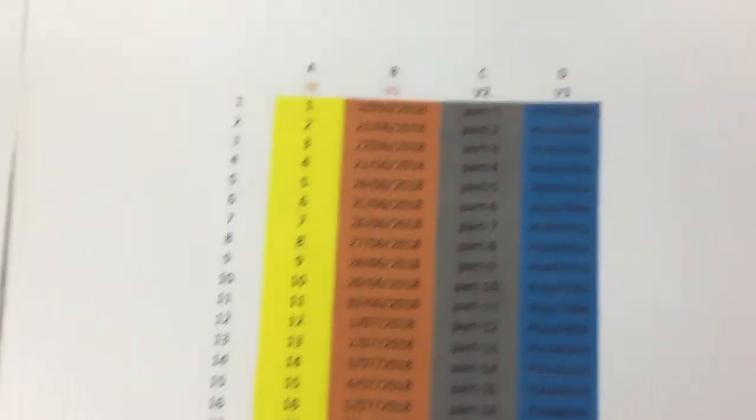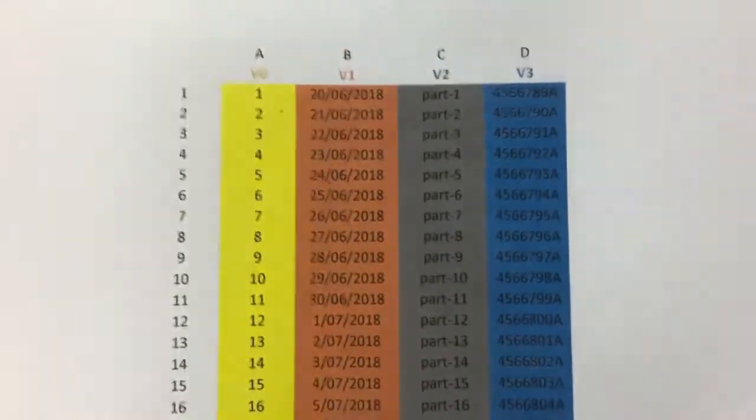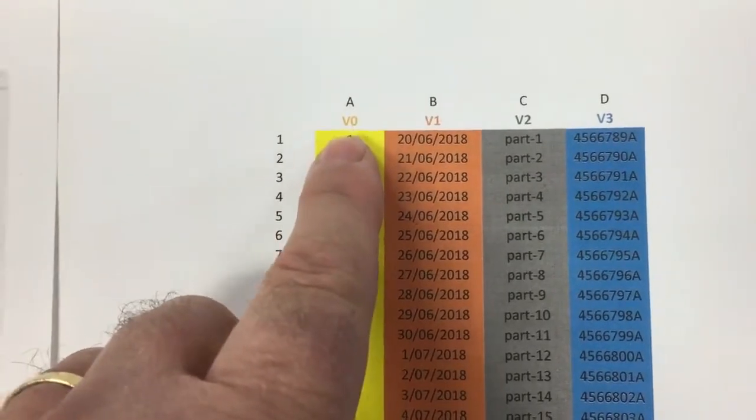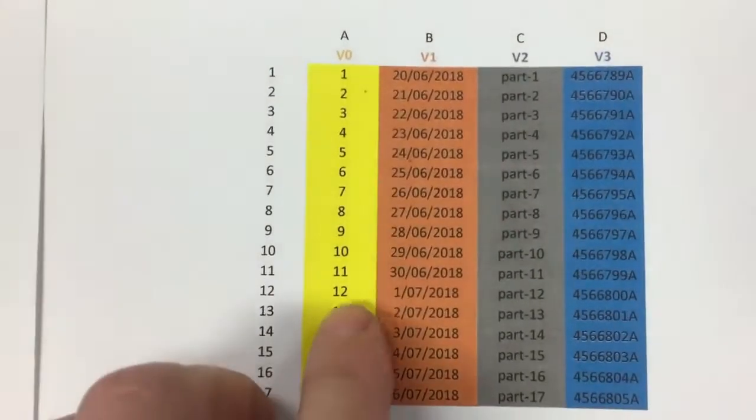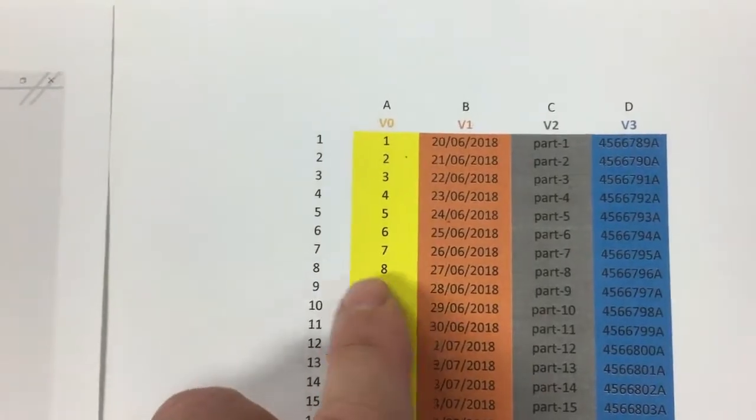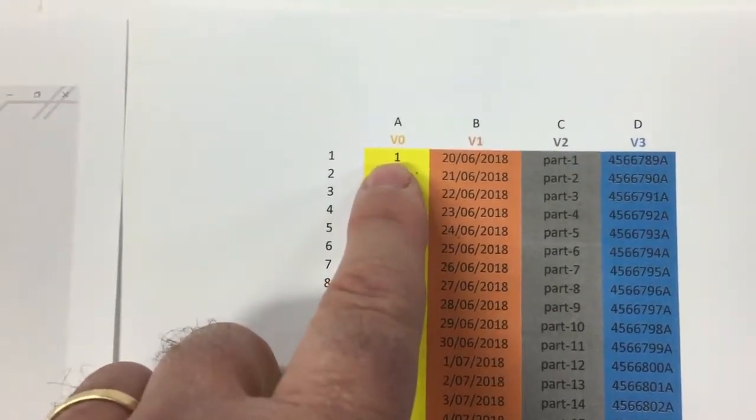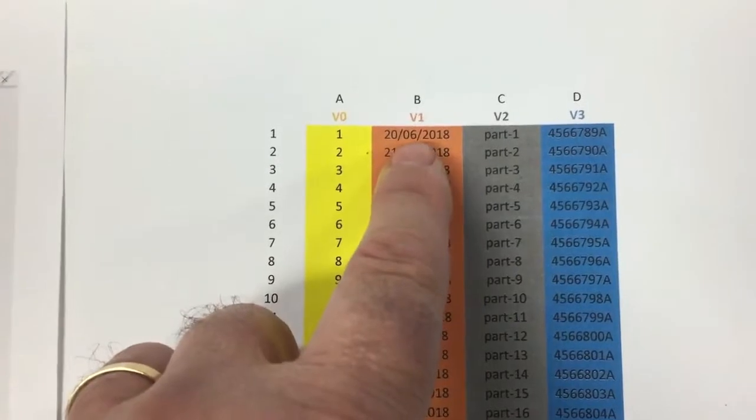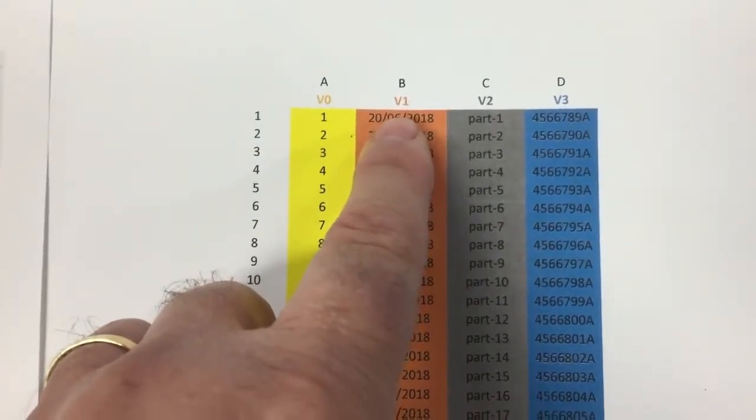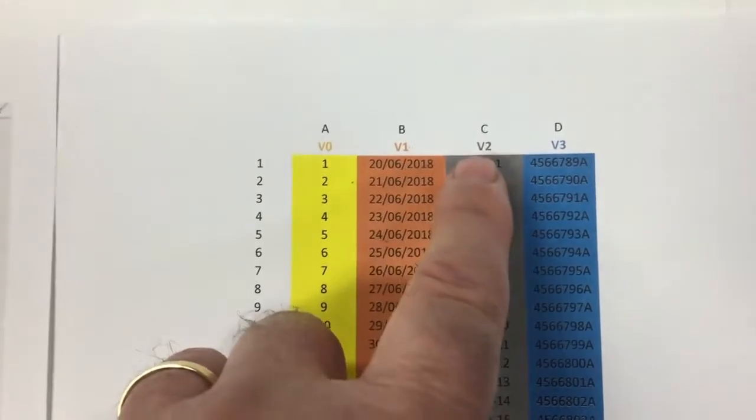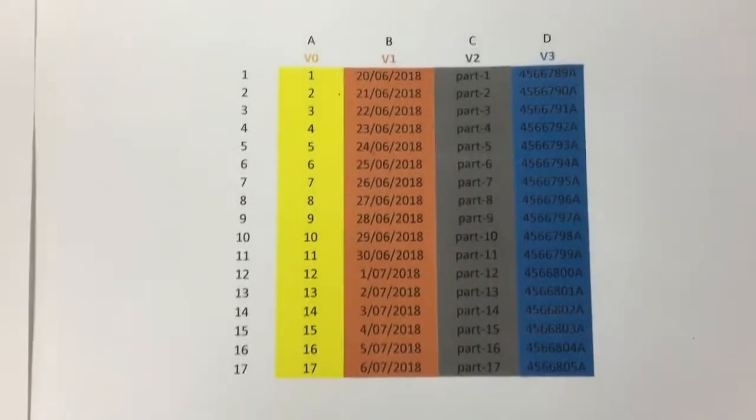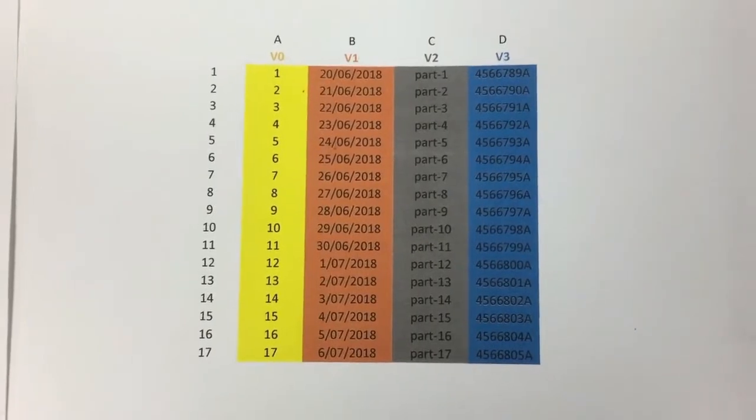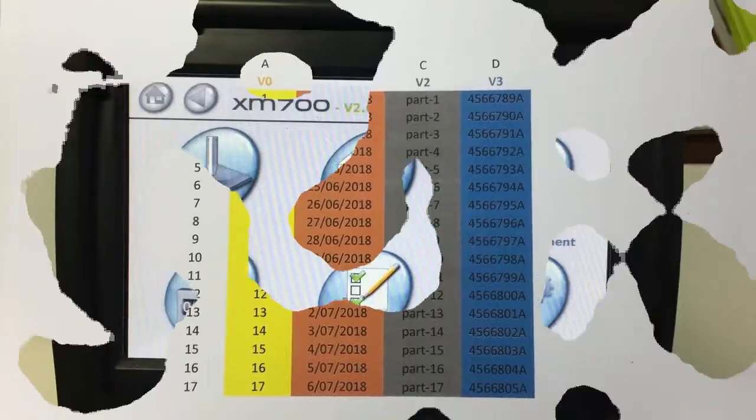So what we're going to do is we're going to create a variable 0, which is going to be the file that, the column that we're going to type in to the screen. And then we're going to then make variables of what we're going to mark as V1, 2, and 3. So we'll show you how to create this file on the XM700.